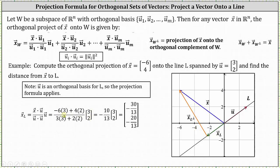Simplifying the fraction: the numerator gives negative 18 plus 8, which is negative 10. The denominator gives 9 plus 4, which is 13. This gives us negative 10/13 times the vector (3, 2), which equals the vector (-30/13, -20/13). This is the green vector — the orthogonal projection of vector x onto line l.